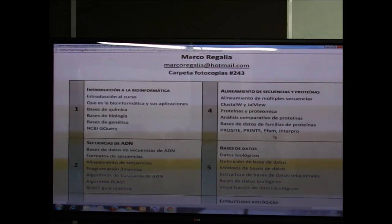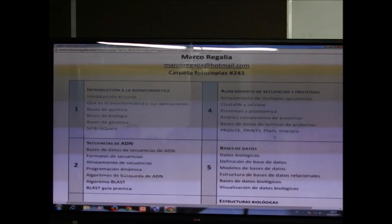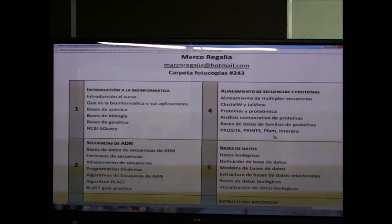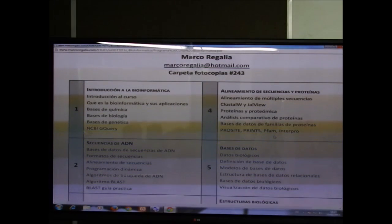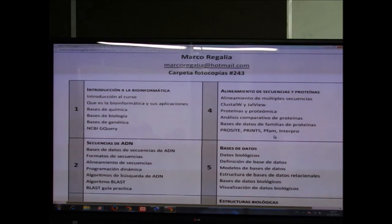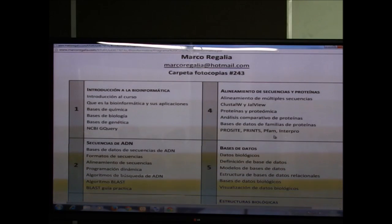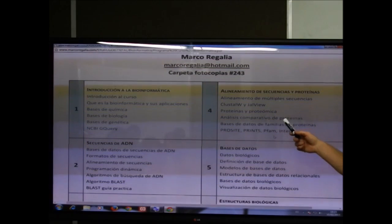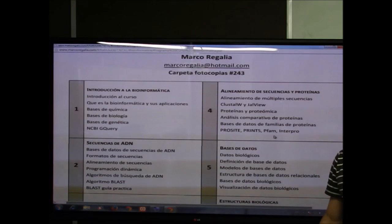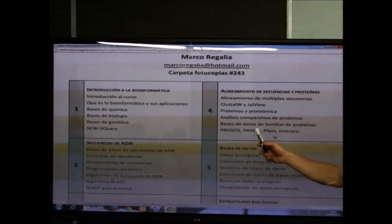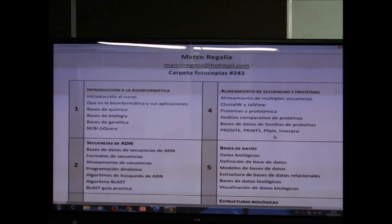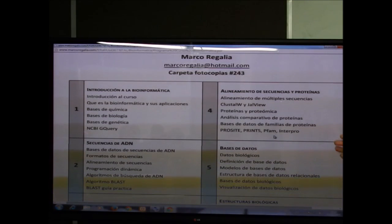La segunda mitad del capítulo 4 habla de proteínas: qué es una proteína, qué es la proteómica, y herramientas para análisis comparativo de proteínas basadas en bases de datos. Herramientas como Pfam e InterPro analizan una proteína comparándola con la información grabada en bases de datos.